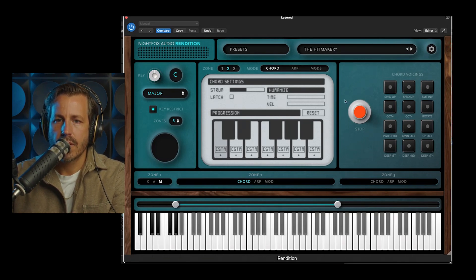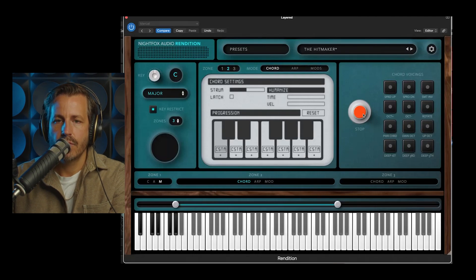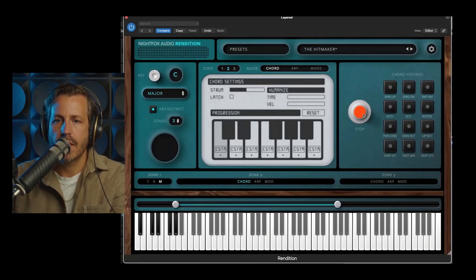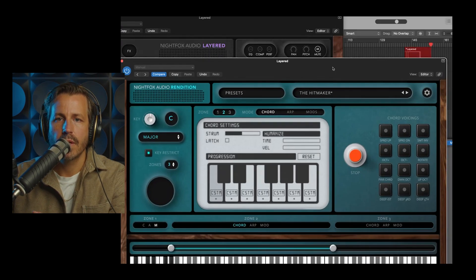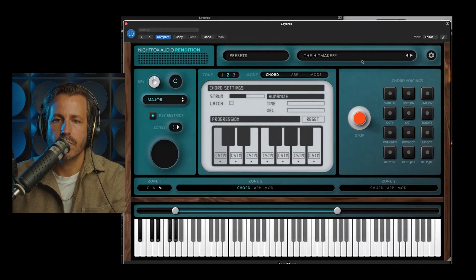The other important thing is this big orange button called stop. If you've got an arp running, and you're not sure where to turn it off, or how to stop all the notes from continuing to play, that is your spot to do so.